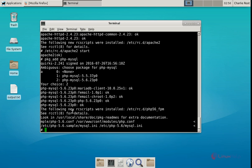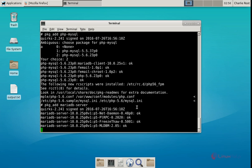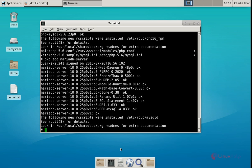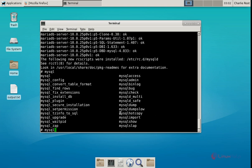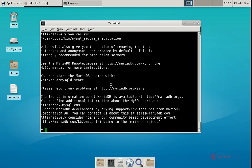Next we can see the installation of the MySQL server. The command is: pkg_add mariadb-server. Now give enter. The installation has started and will take some time. Now the installation is complete. Next you need to run the mysql_install_db command. Now give enter. Now the MySQL server installation is completed.